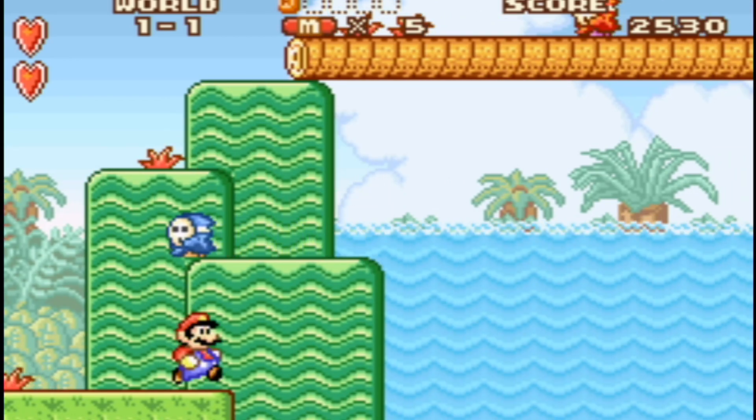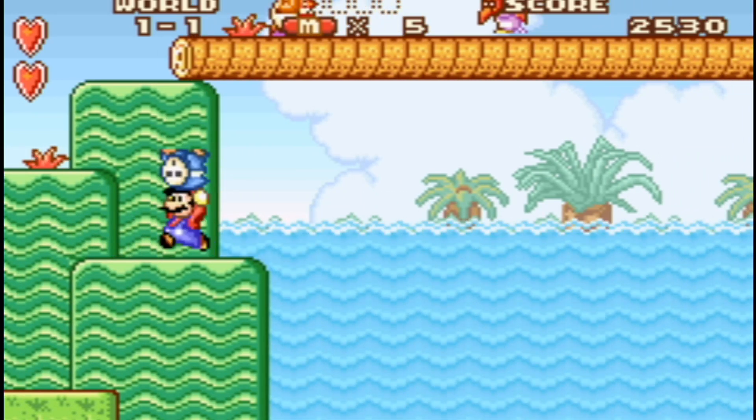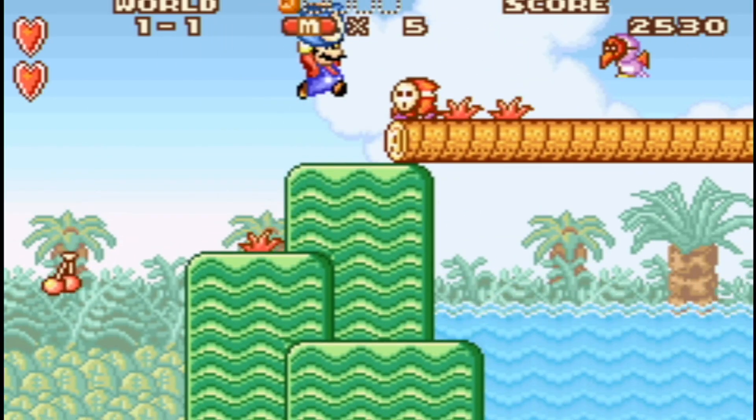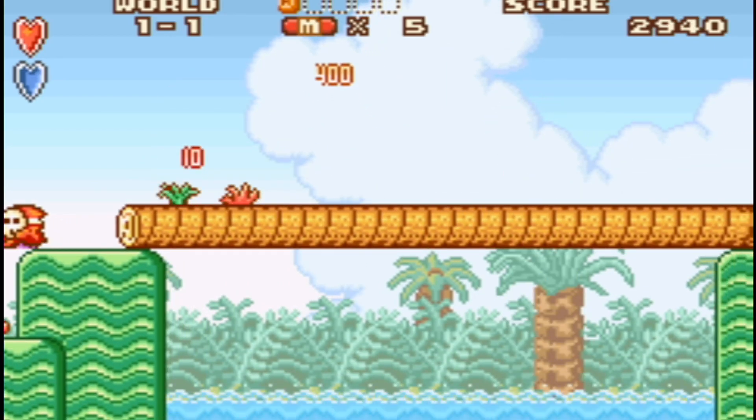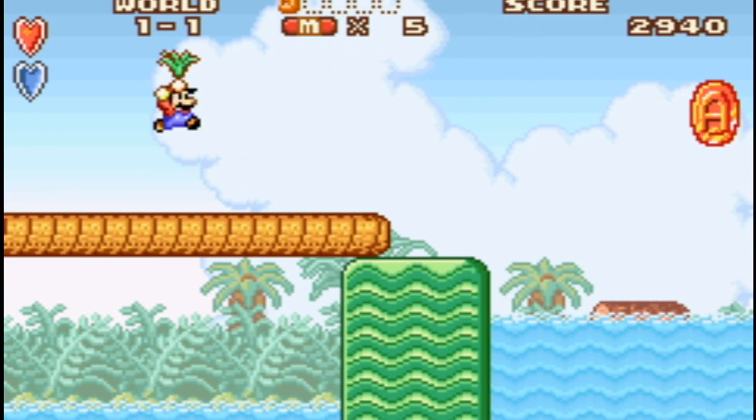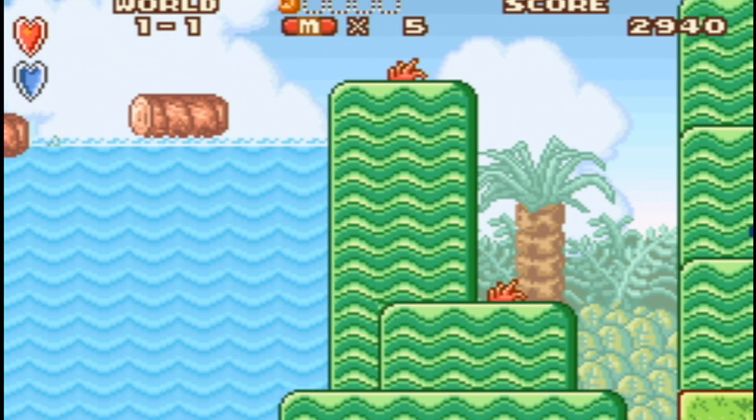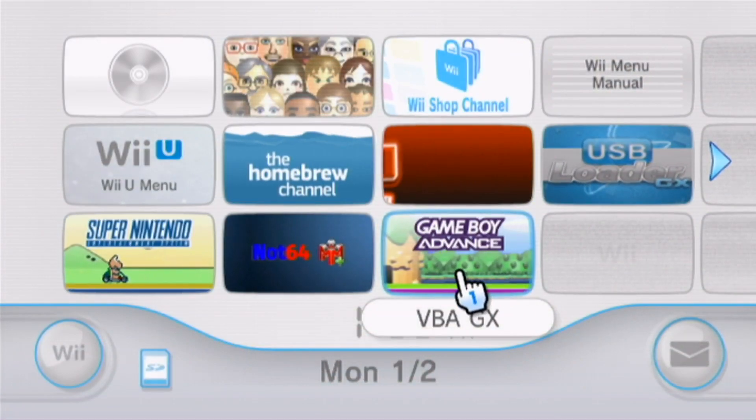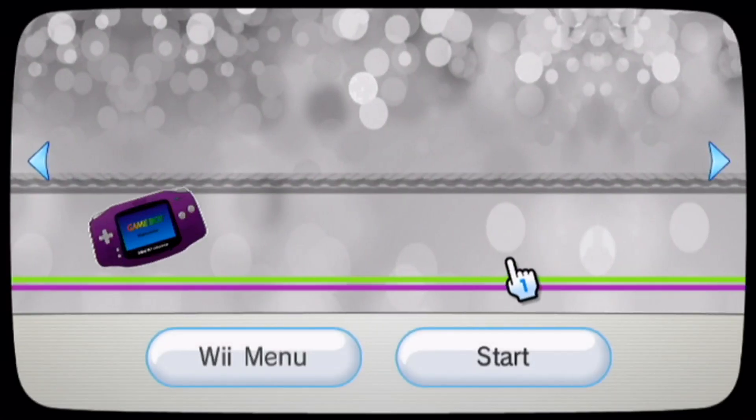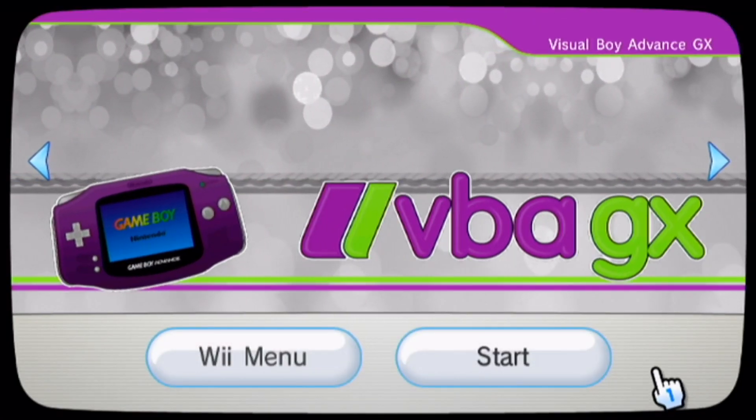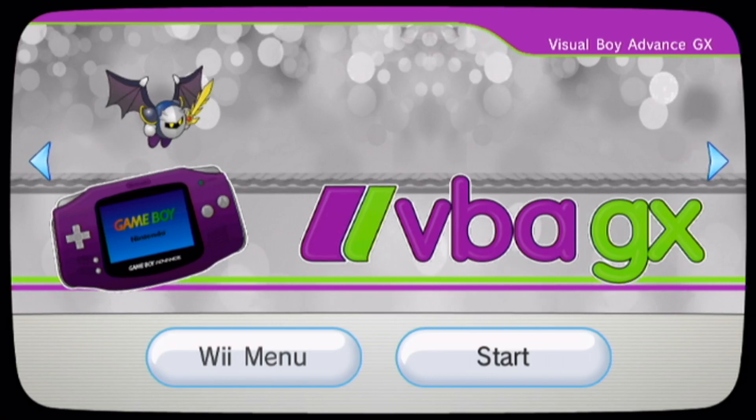This video is a guide on how to set up VBAGX to play Game Boy games on your Wii U for free. This will include downloading the emulator and setting it up, getting the channel on your virtual Wii menu, and how to get covers for your games.